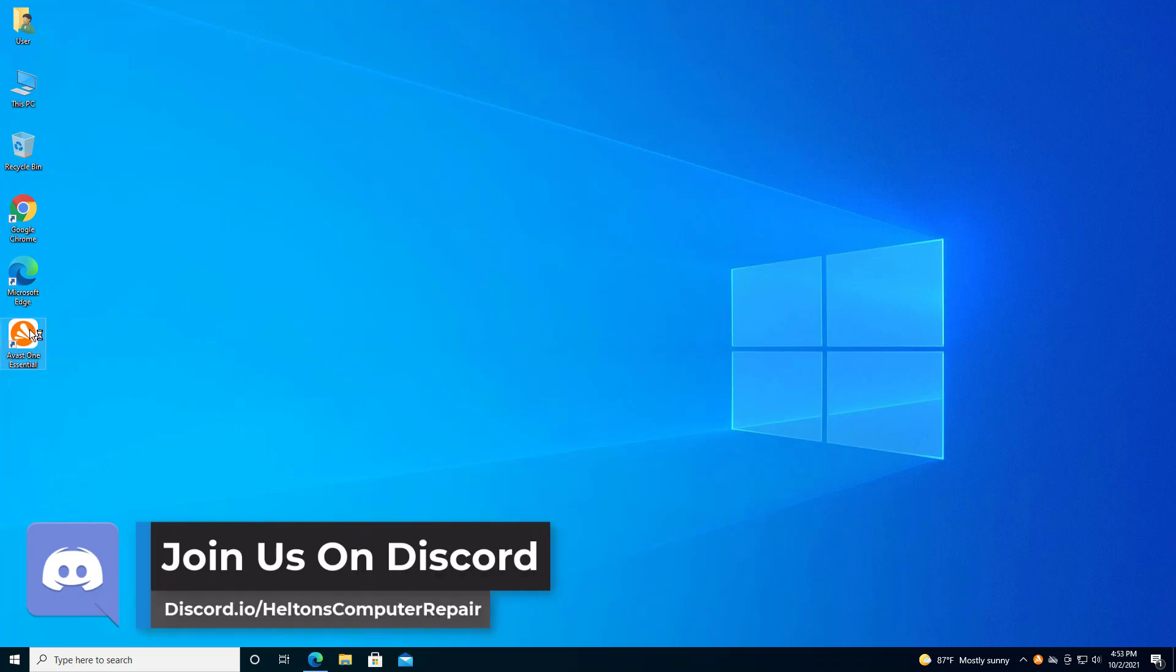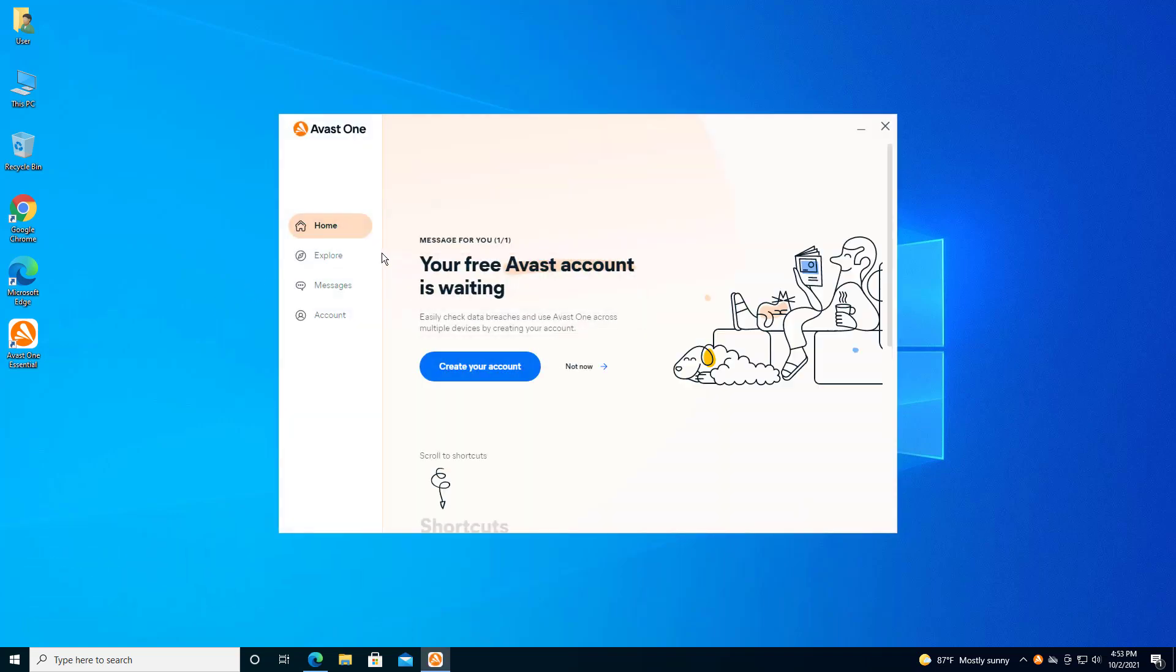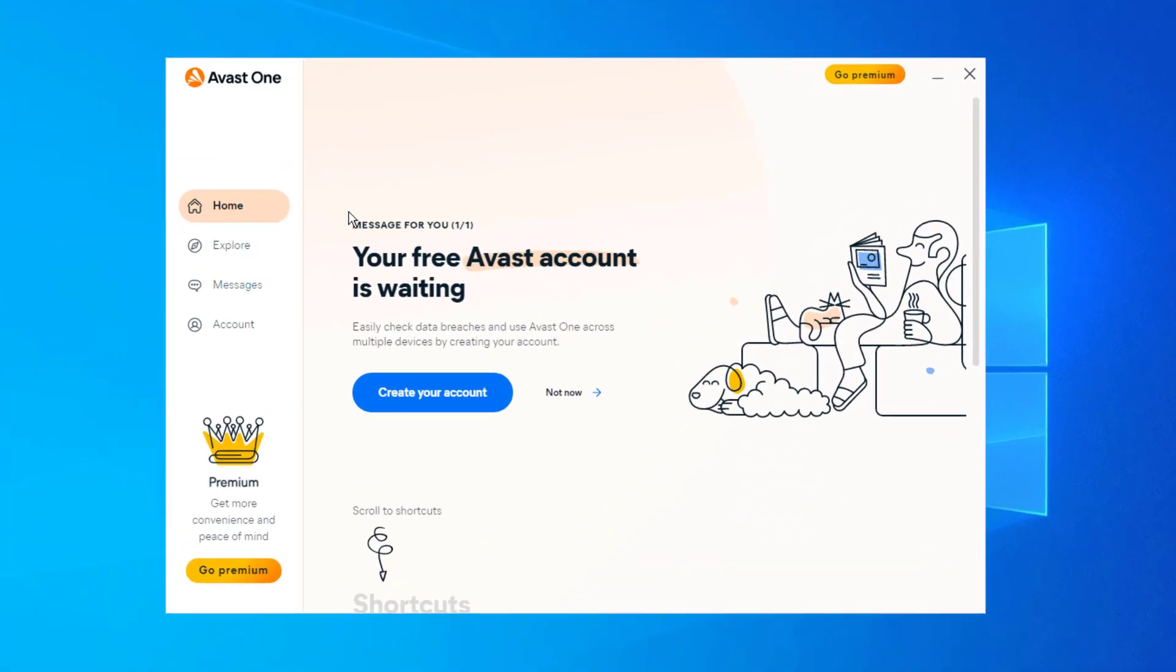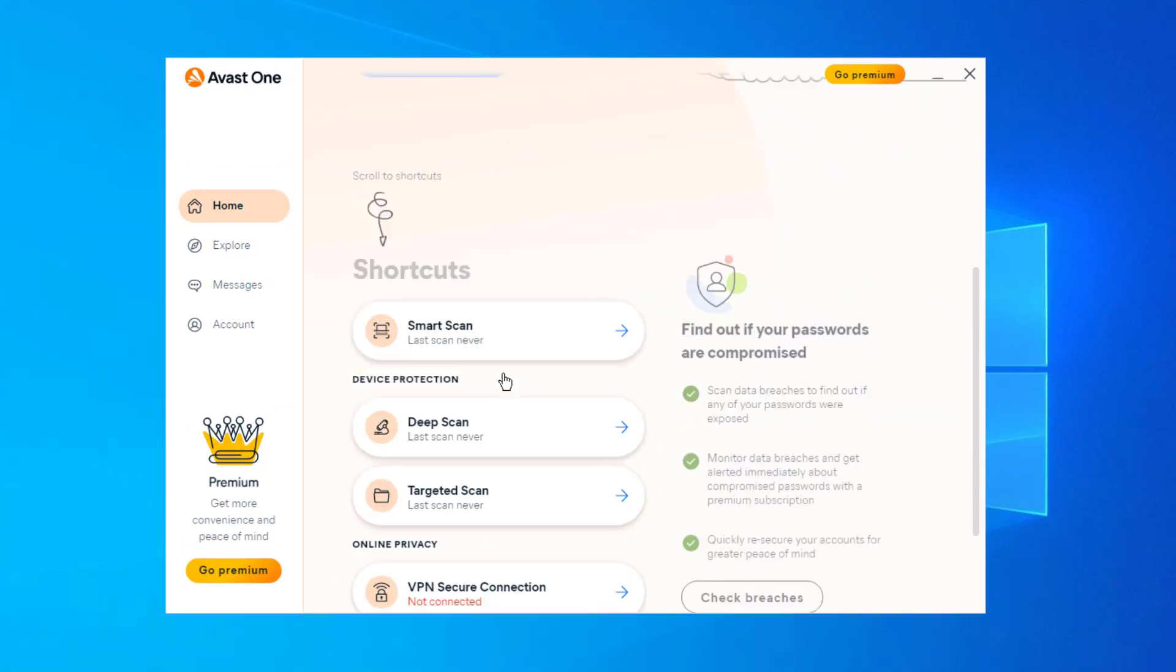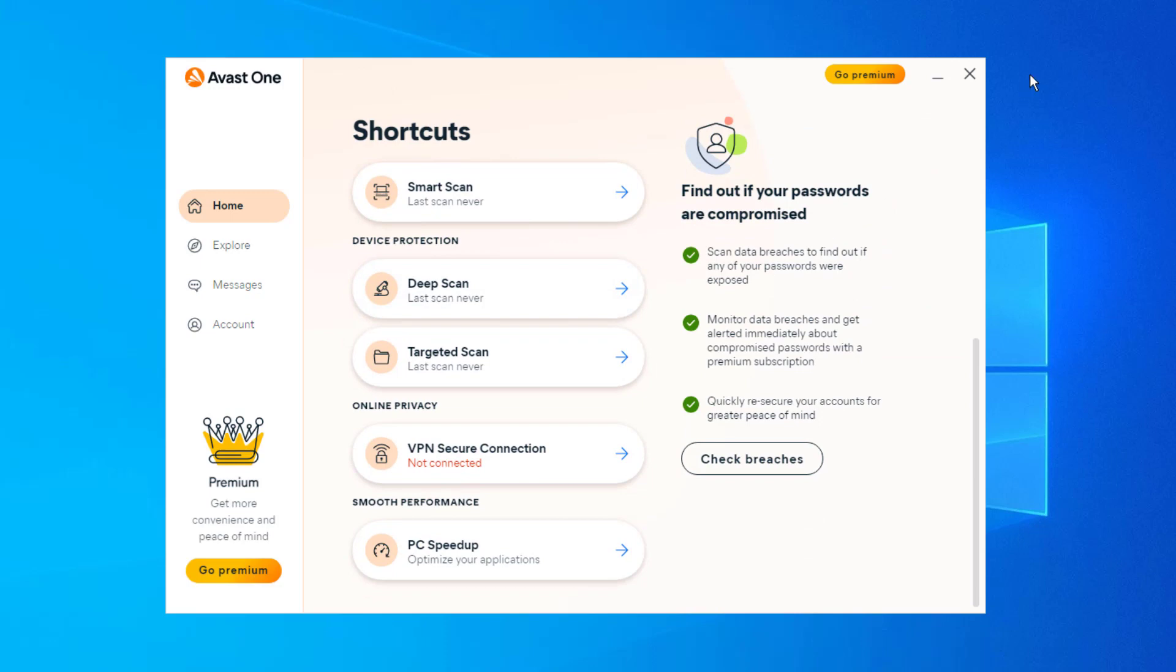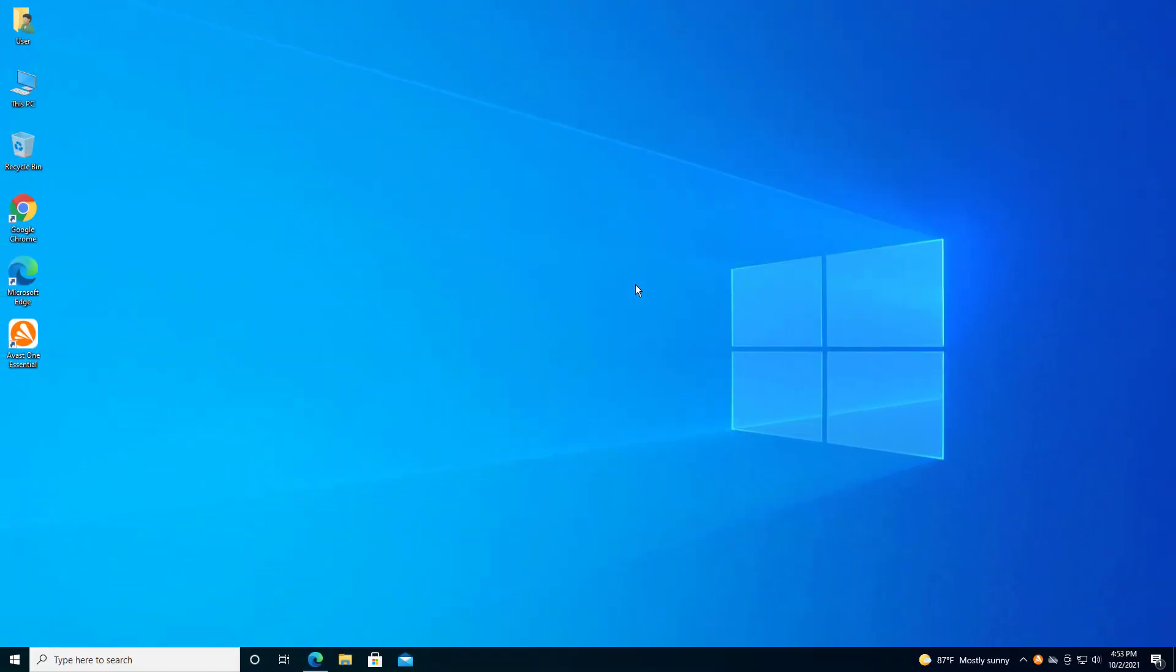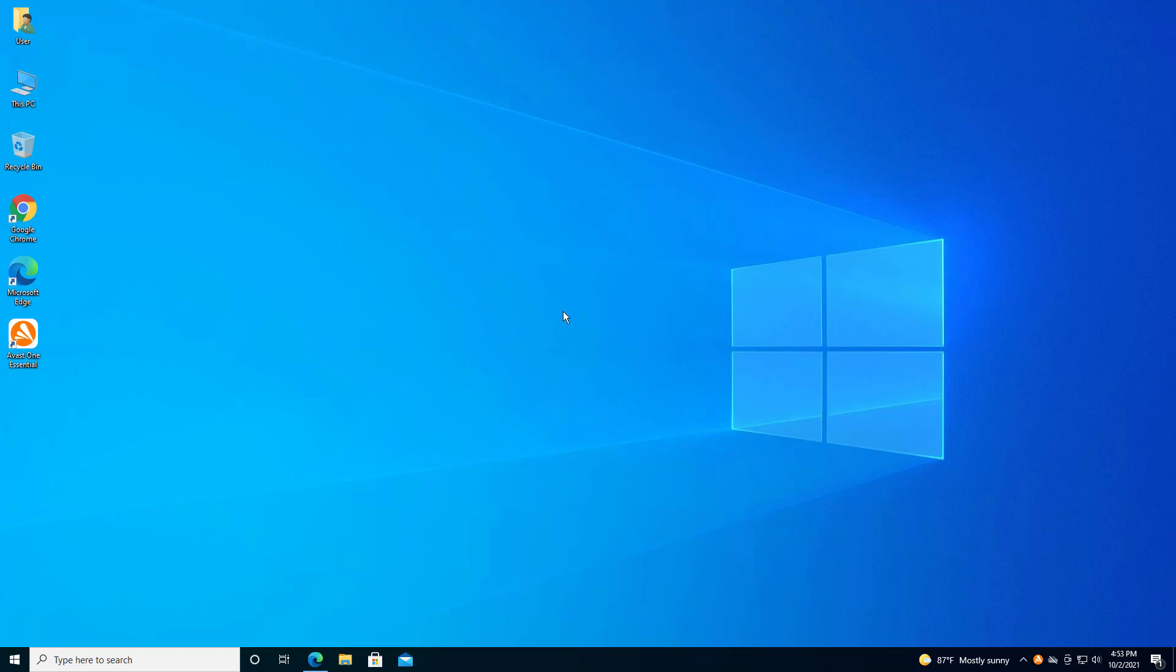Regardless, Avast One Essentials has totally changed the structure from the old Avast Free Antivirus. So if you're not a big fan of this layout and you want to choose a different antivirus, I totally understand. Regardless, we're going to be showing you how to uninstall Avast One Essentials, or the Avast Free Antivirus in Windows 10. Let's go ahead and get started.